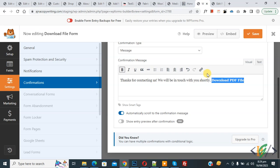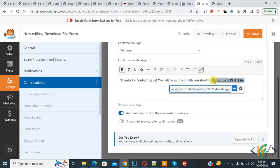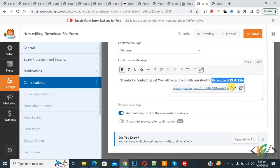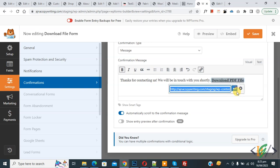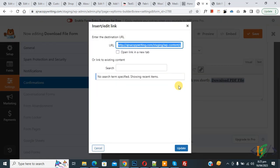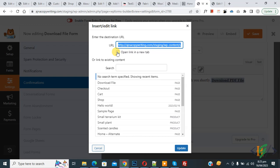We are going to add a link. Click 'Insert/Edit Link,' paste the URL, and then click 'Apply.' The link is added — you can add your PDF file link or any link you want according to your requirement. Go to 'Link Options' if you want to open the link in a new tab, then click 'Update.'